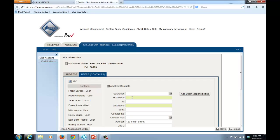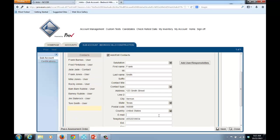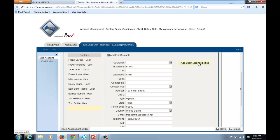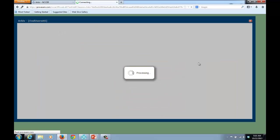And then over here to the right, I'm going to enter the individual's name. In addition to entering the first and last name, we recommend that you also enter an email address. Archive will notify the employee that their password is about to expire, and we can only send that notification out if we have an email address. So I'm going to type in an email address and now I'm going to select the Add User Responsibilities button.